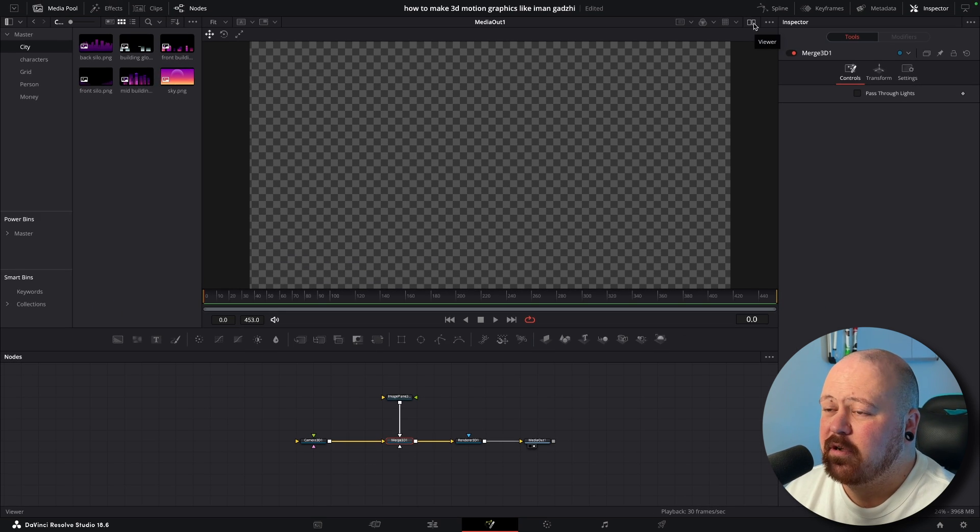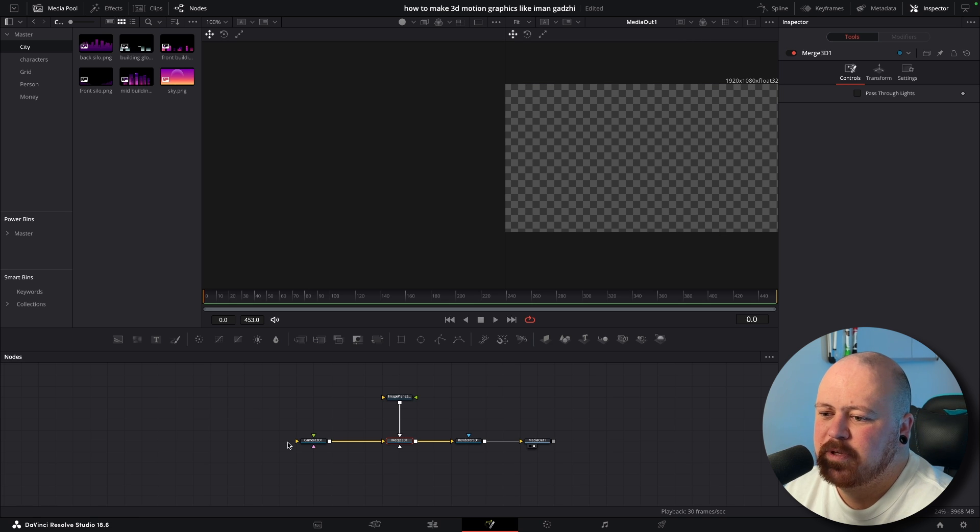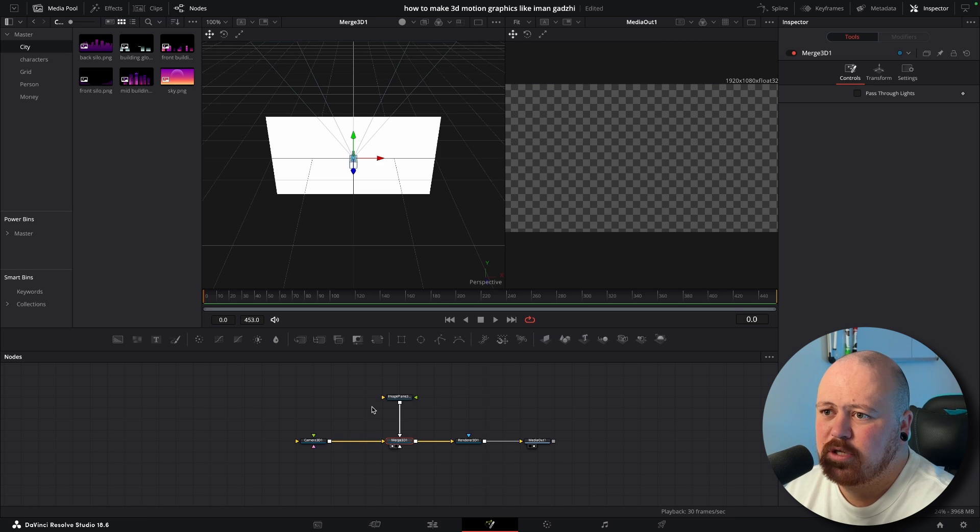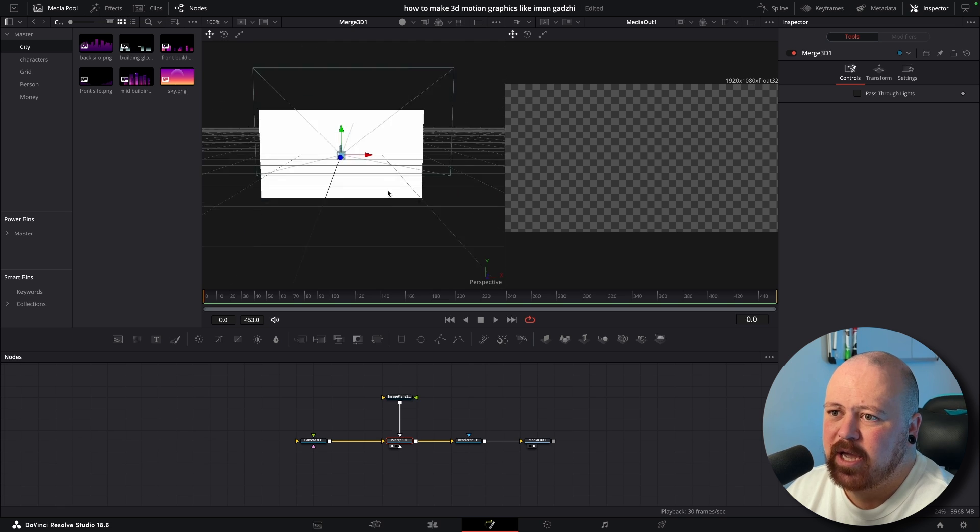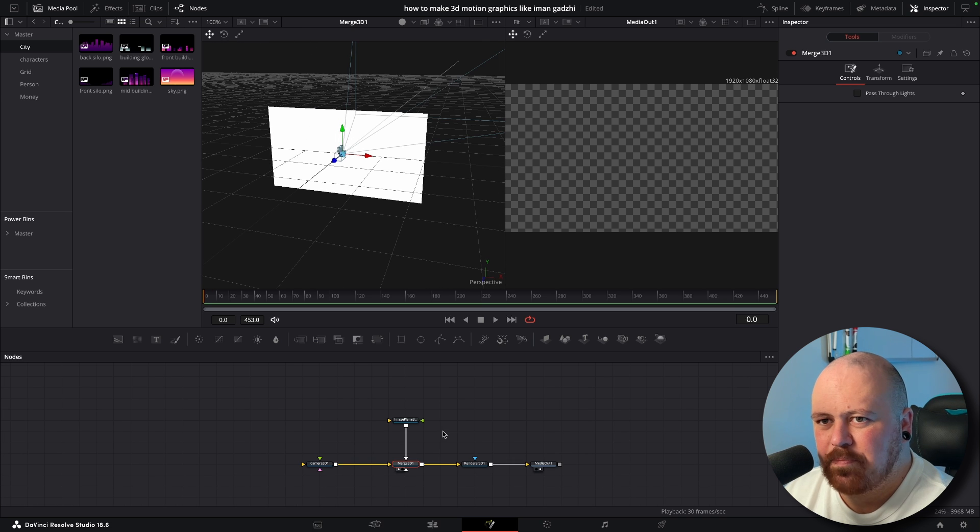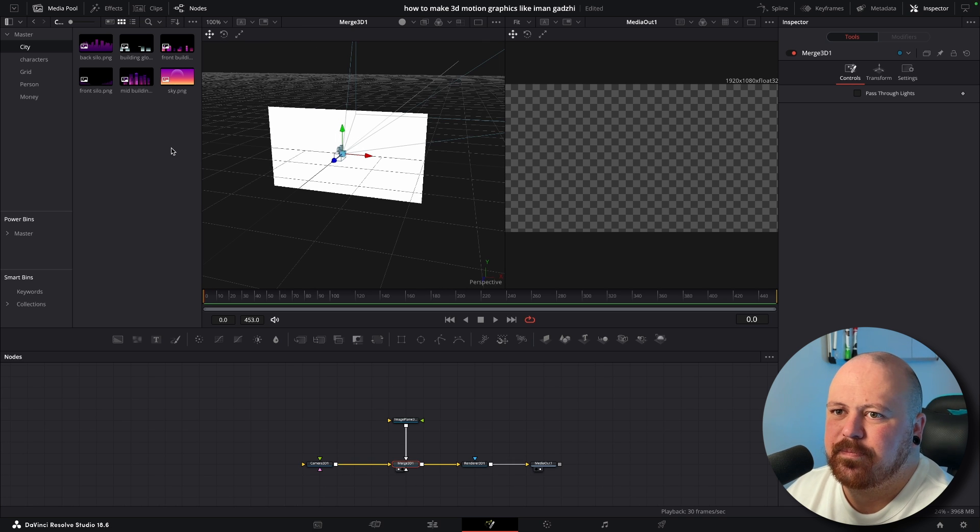You can't really see anything right now because well there's nothing plugged in, but if we come to our split screen and press one on our Merge we can bring up the 3D space so let's start building out our scene.